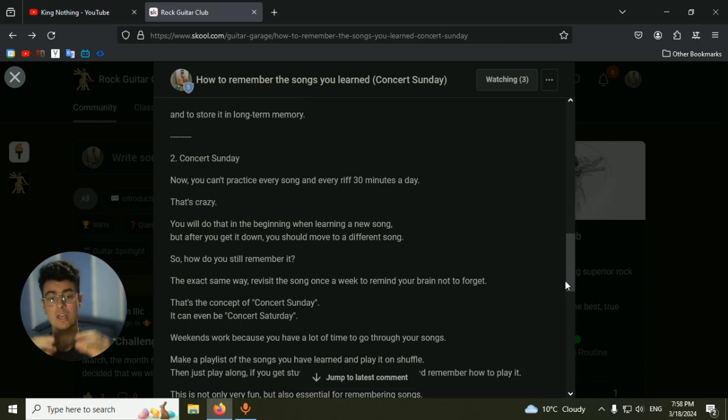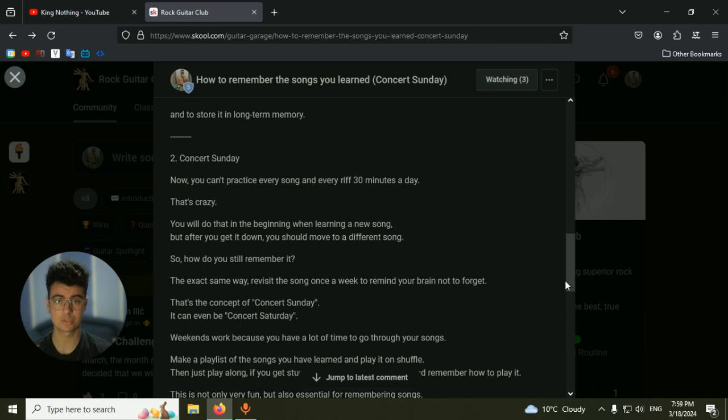So when you actually practice the riff for a week and you get it in long-term memory, it's there. But it's not finished, because if you don't use it, you will lose it. Very important.